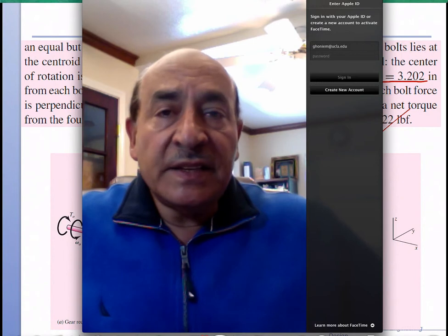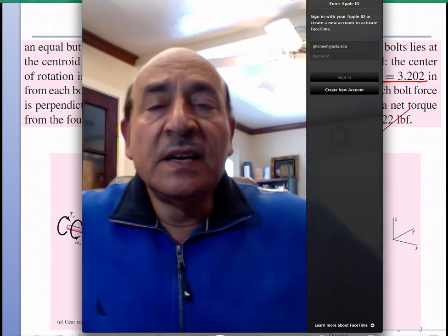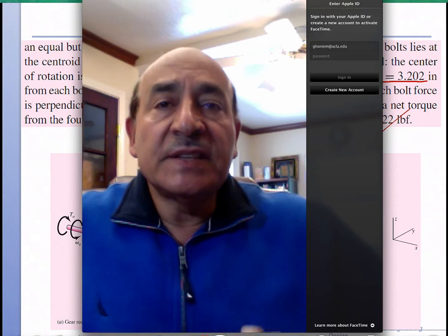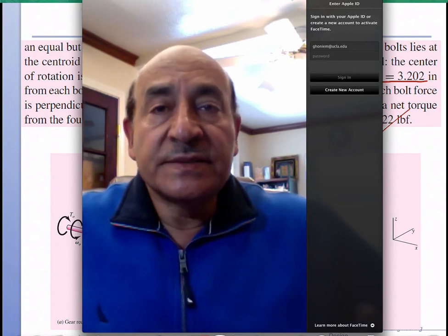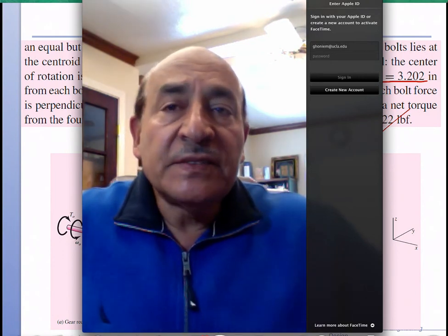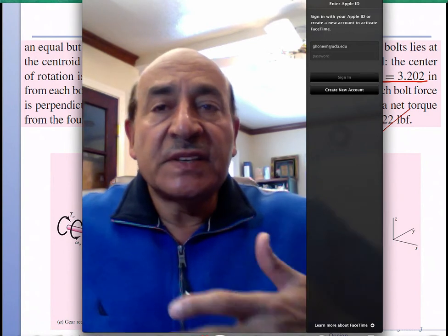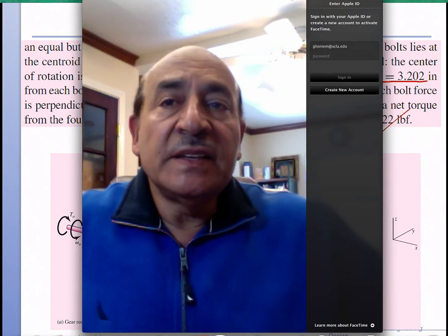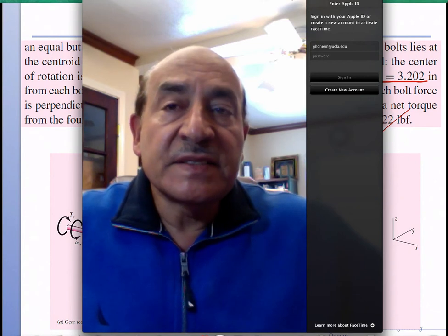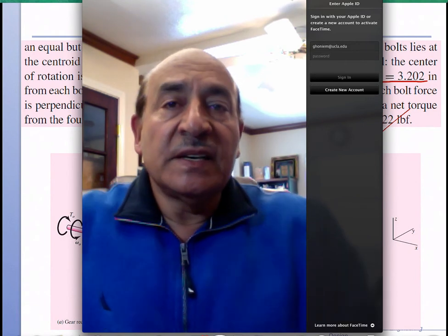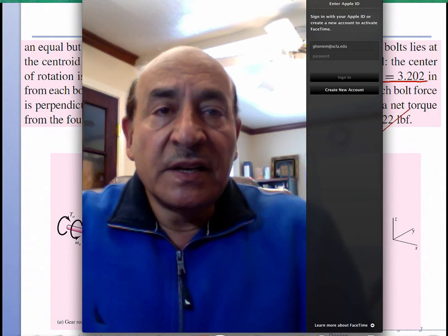This completes the free body diagram example. It gives a clear idea of where we are heading — we will do more and more analysis on power transmission systems like gearboxes. Once we understand this well, it extends to more complex machinery with power transmitted between different shafts using gears, belts, pulleys, pins, and other elements.